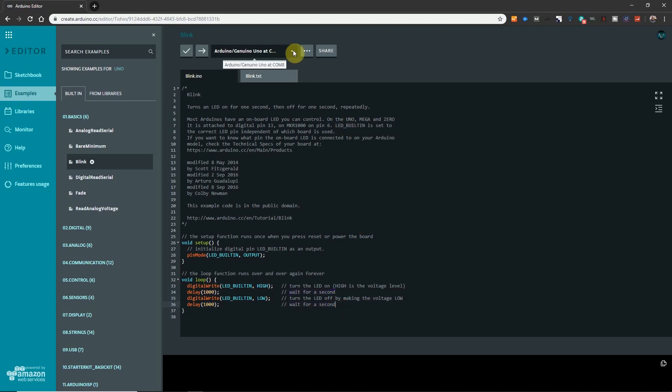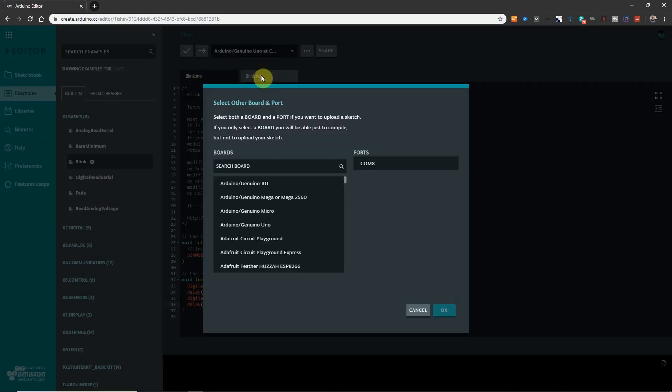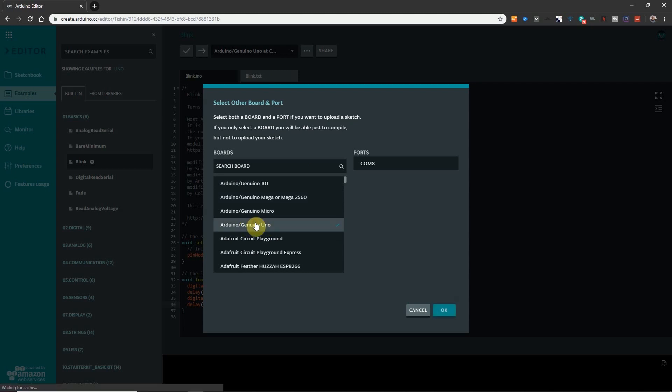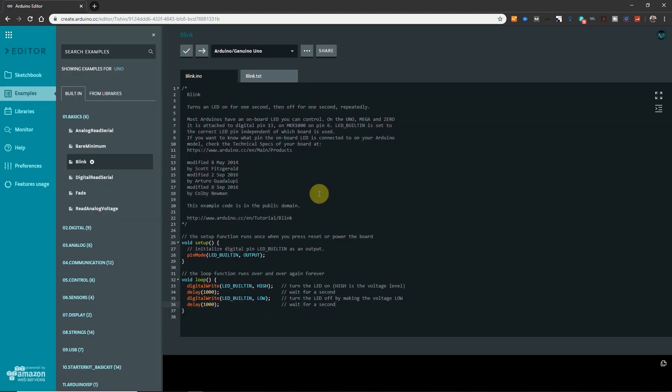Okay so up here this is where we tell the Arduino software what board we're using and where it's connected. So we already have the Arduino Uno selected. But if it wasn't we would click here. And then in this section we would choose our board, the Uno. And then over here we would select where it's connected. We click OK. And that part is done.